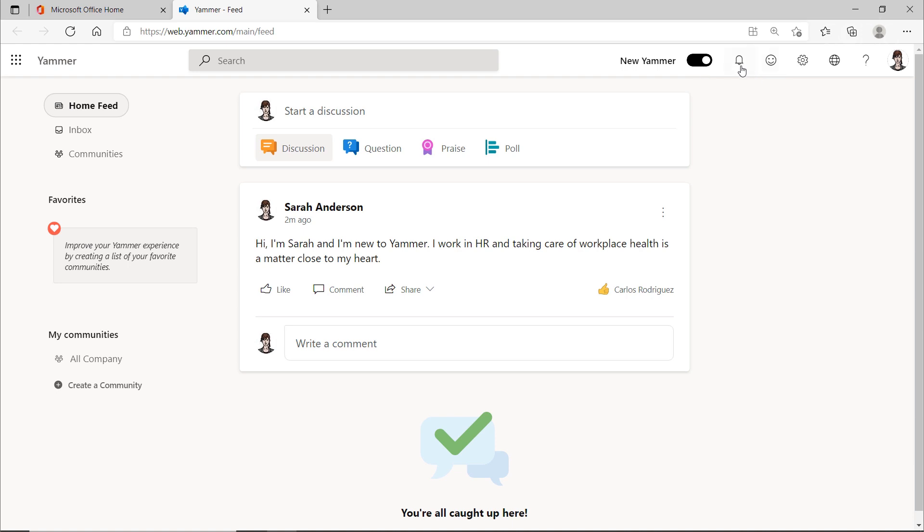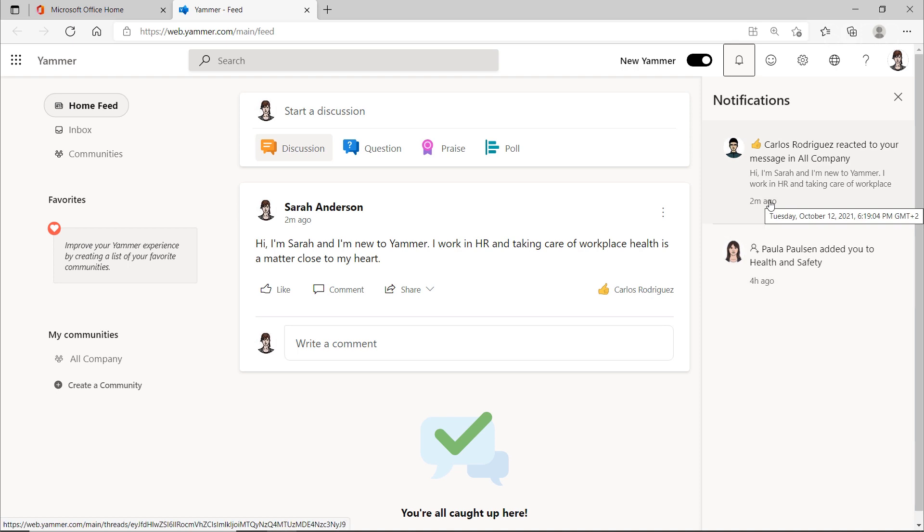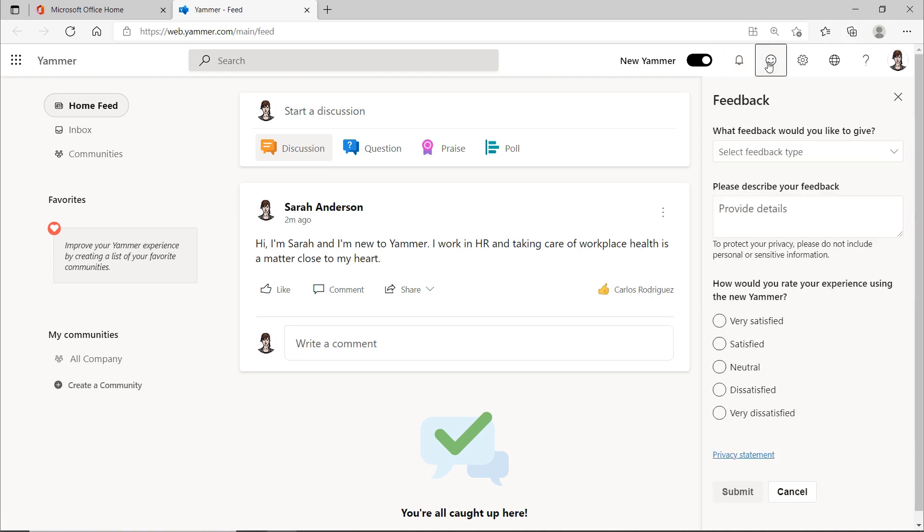The bell shows if you have received a notification. You'll get a notification, for example, when someone responds directly to a post of yours, you were at mentioned or one of your answers to a question was flagged as best answer. This useful option is also available, and you can provide feedback to Microsoft.